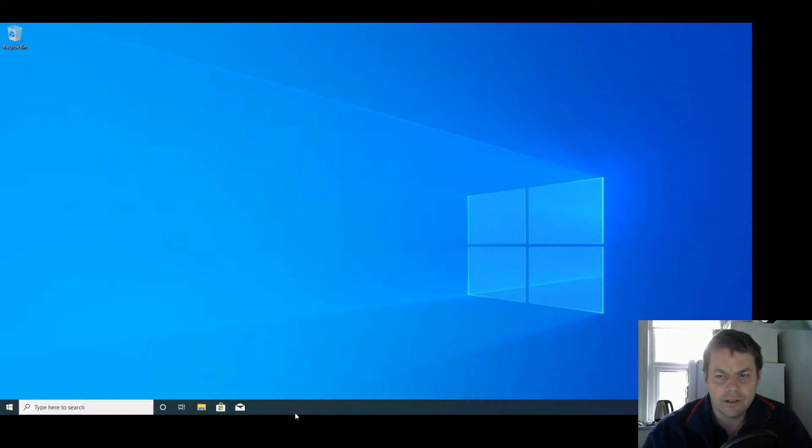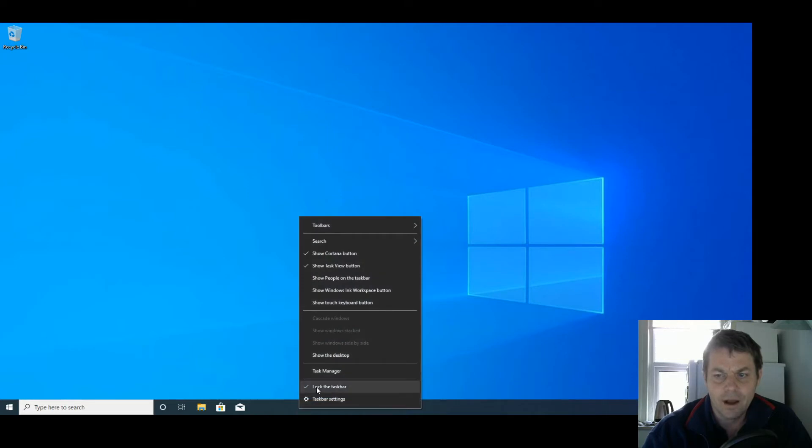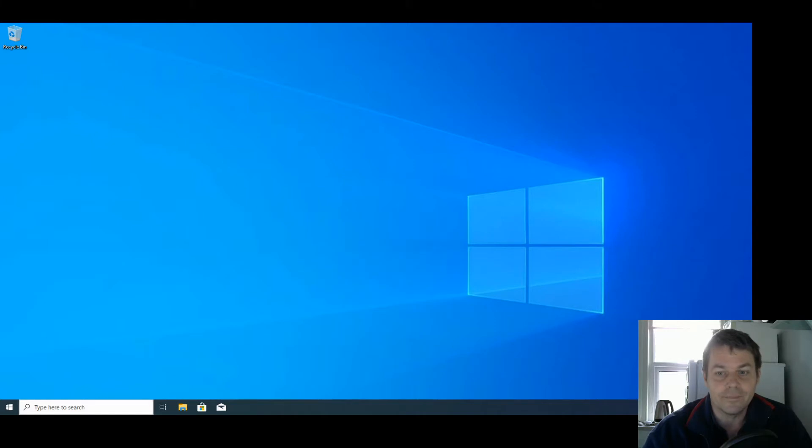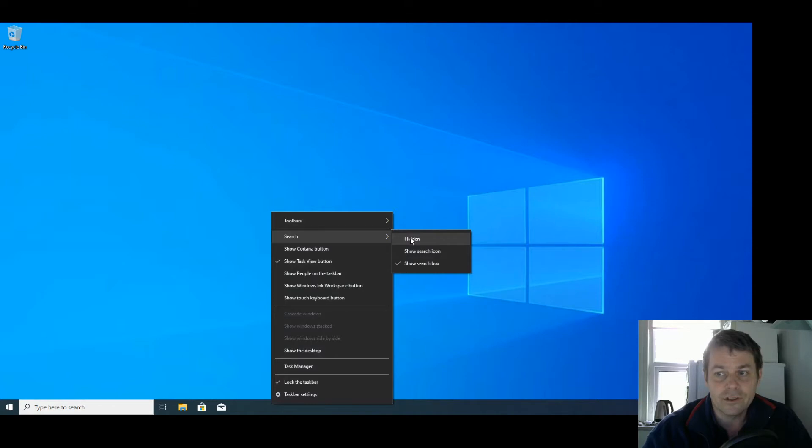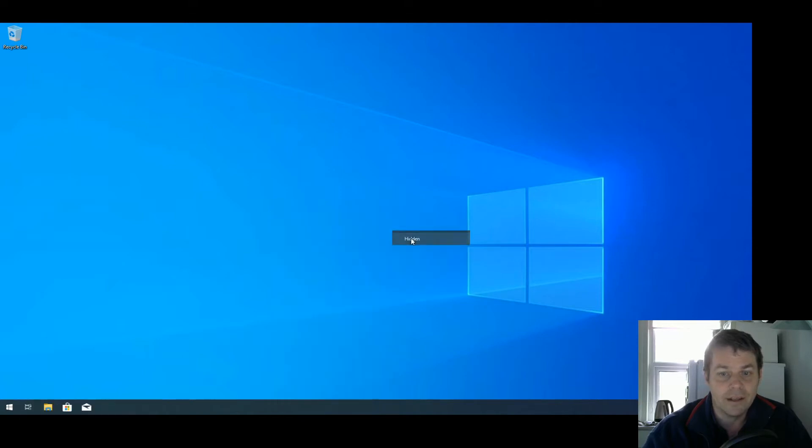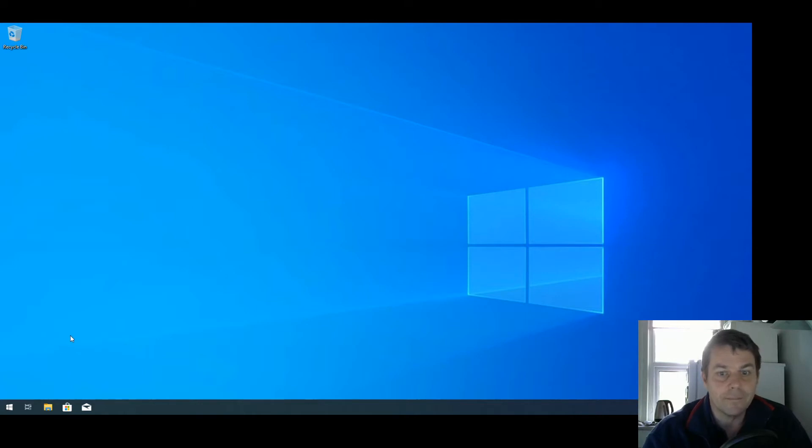First, I'm going to right-click on the taskbar and unselect Show Cortana Button. Right-click on the taskbar again, go to the Search menu, and select Hidden to get rid of the Cortana features off the taskbar.